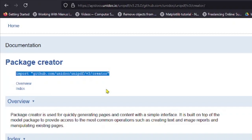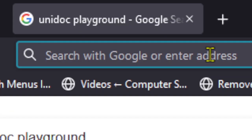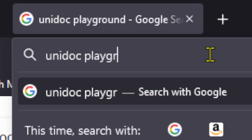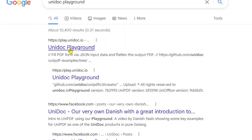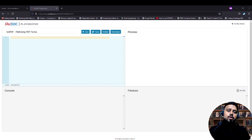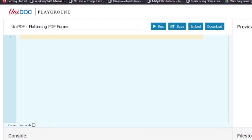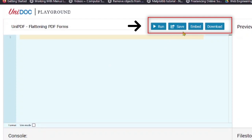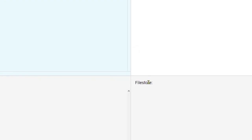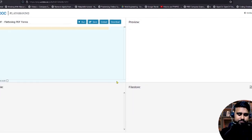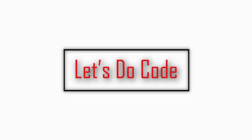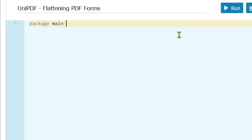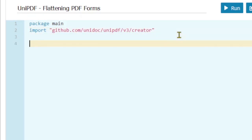Don't close the documentation page yet because we are going to use it in our code — we will come back to this page later. Let's go to the coding part. If we search for the UniDoc Playground, in the UniDoc Playground we can write and execute Go code. We can also use UniPDF without a license key. You can run the code, save the code, embed your code to any website, or download the code to your machine. You can also upload or download PDF files from this playground.